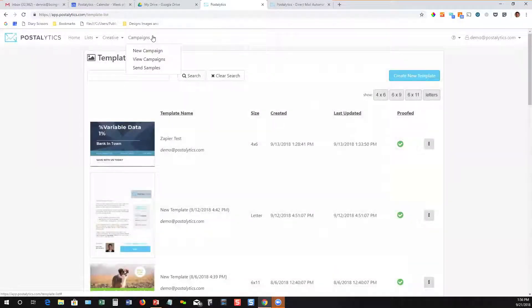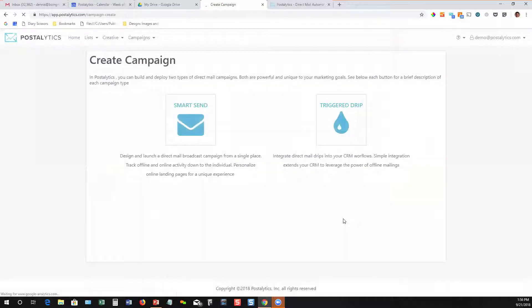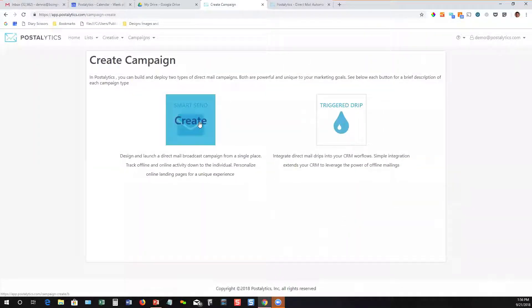So then finally, you can build a campaign. Campaigns are very easy to build. We've got simple wizards. And we mentioned that there are a couple different types of campaigns. You can use a list based campaign we call a smart send that will grab one of those lists that we'd identified earlier, merge it with the creative that you choose, and schedule it.